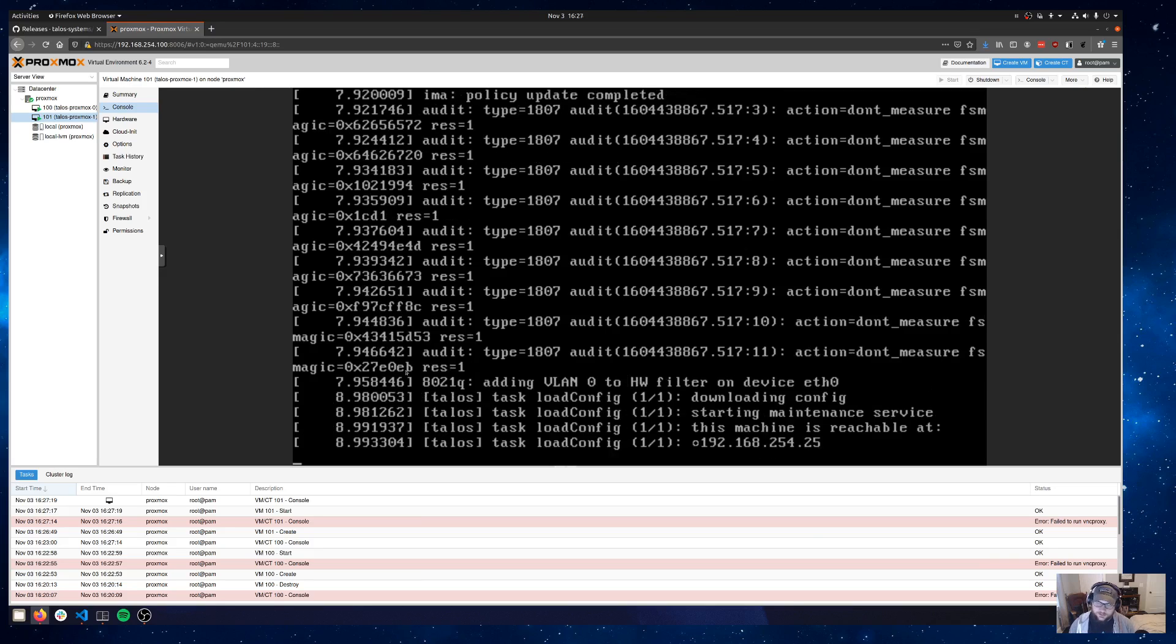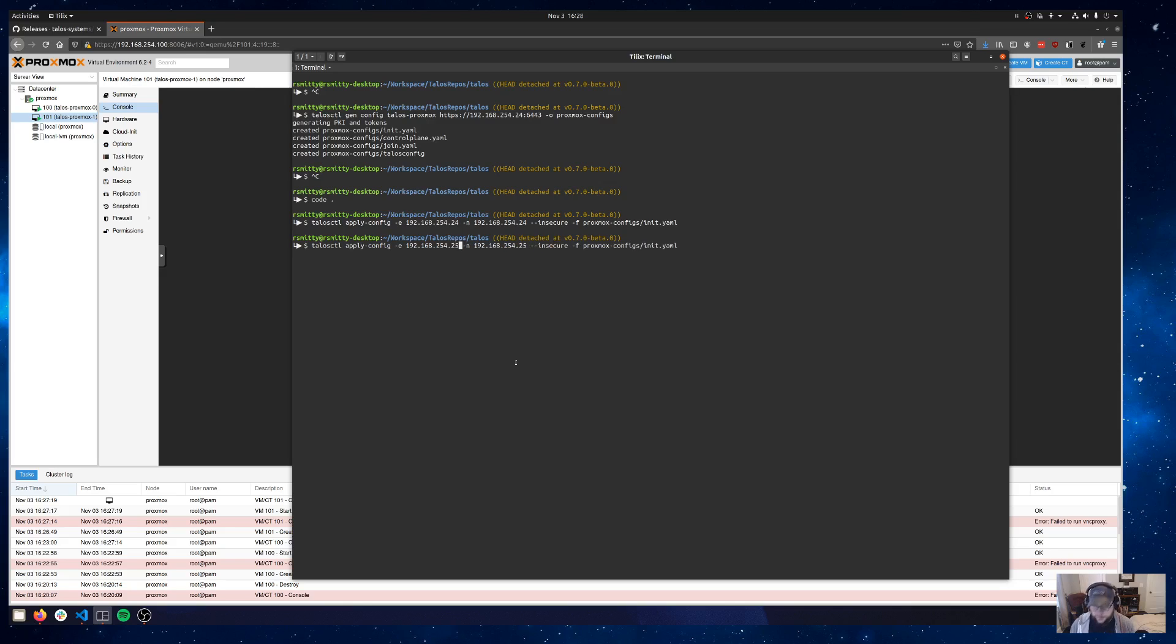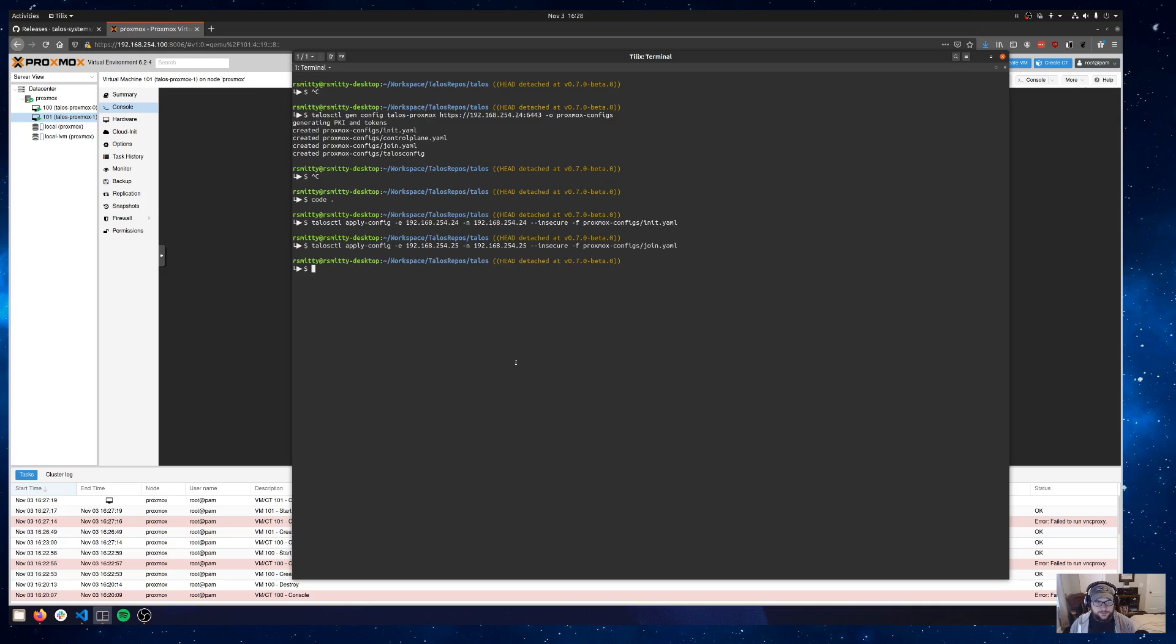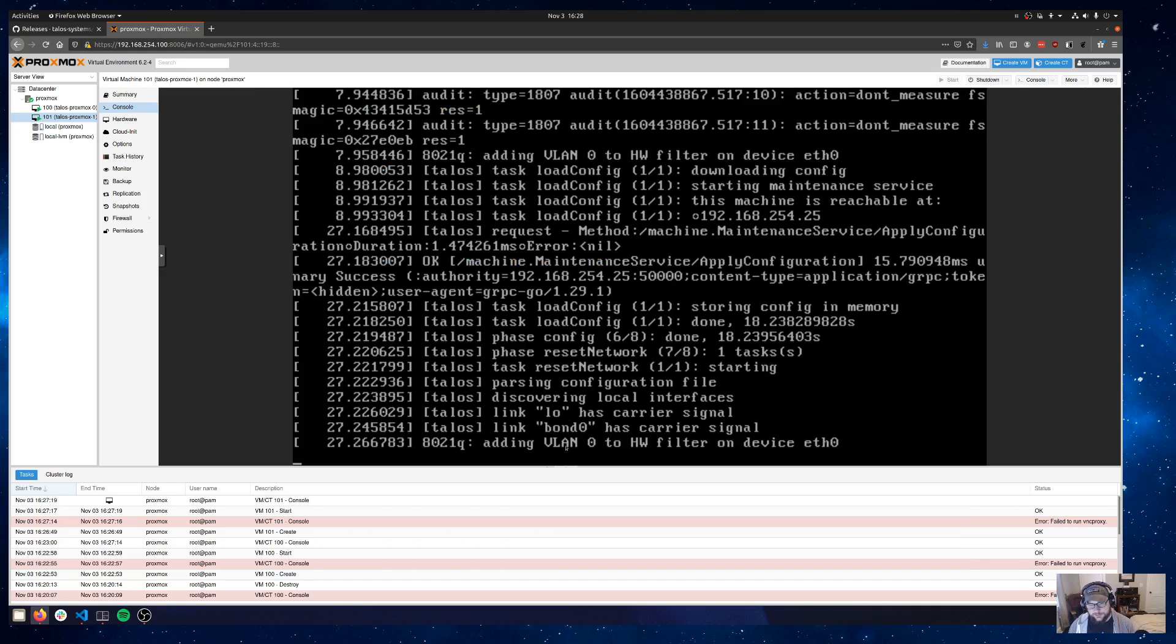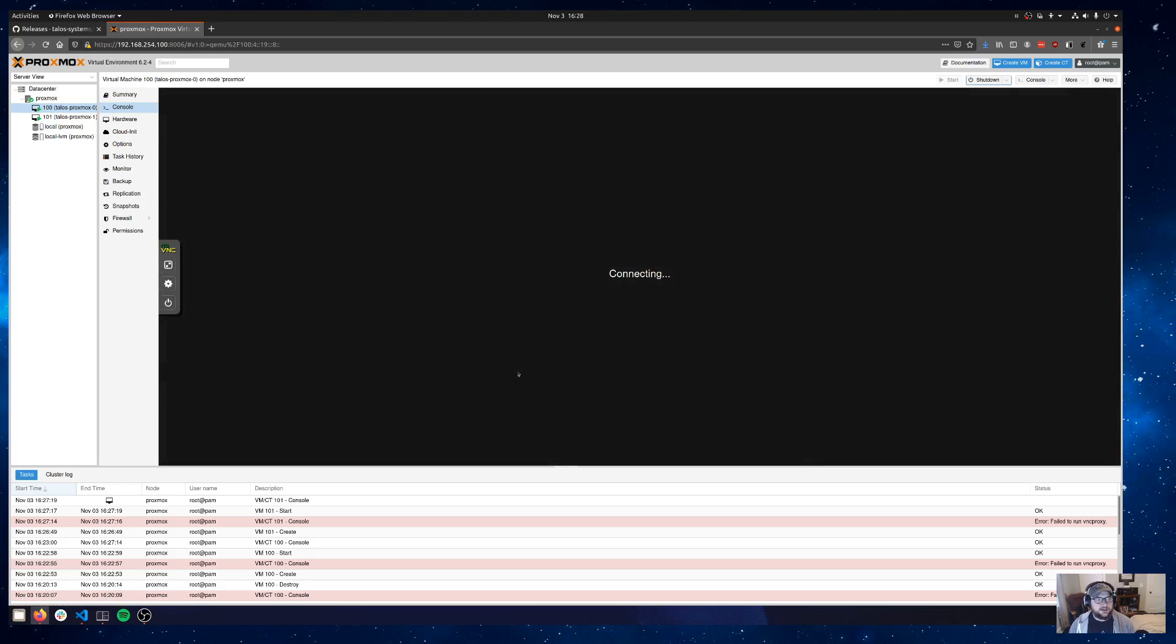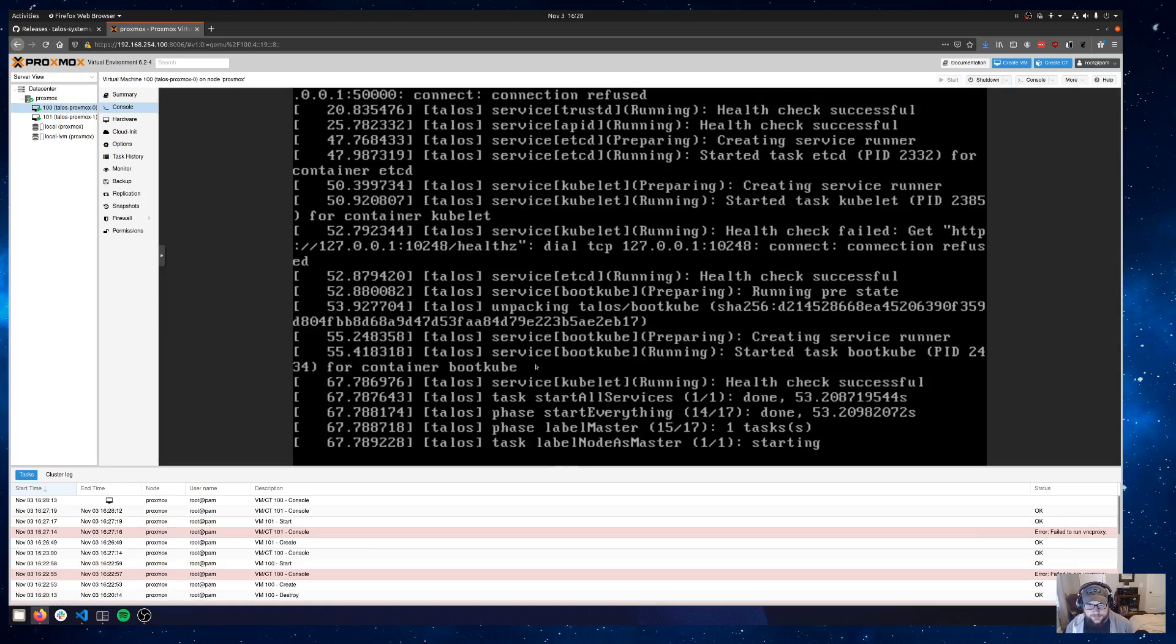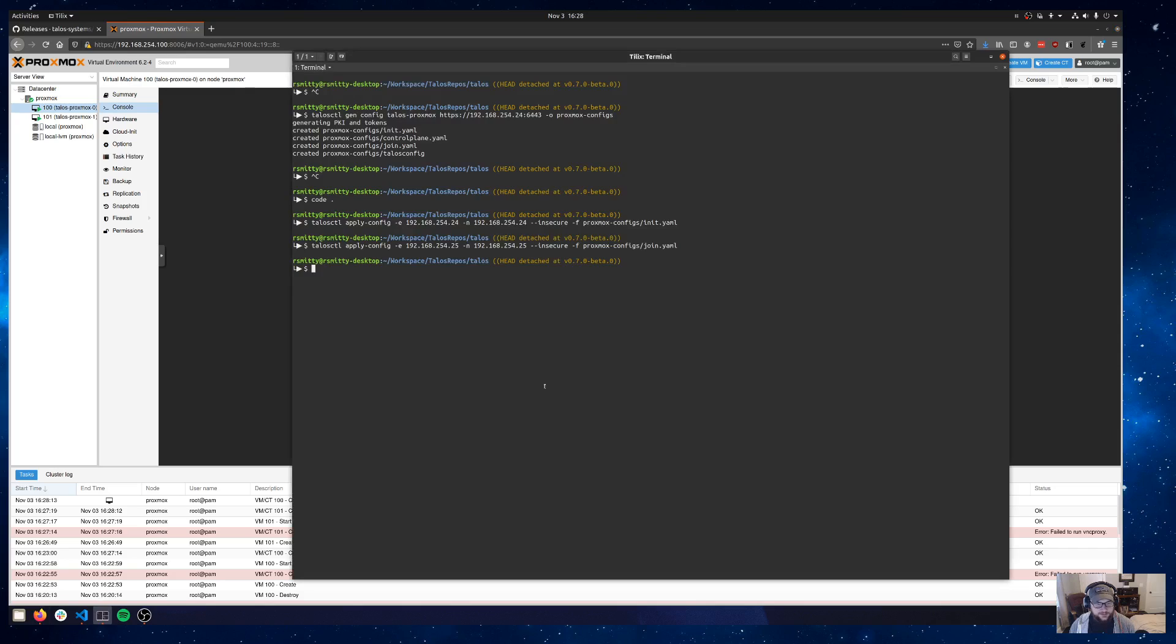Okay, so this one did get a .25. We'll go ahead and inject a join config there. So I'll update these endpoints and nodes. Still the insecure flag and the file instead of init.yaml will be join.yaml. And then we'll just apply that. Kind of the same story - gets the new config and it reboots after installing Talos. Let's head back out to our control plane and we can see that bootcube is already run. Kubelet's up. We should be ready to roll here. Let's get talosctl configured and we will talk to the Kubernetes API.